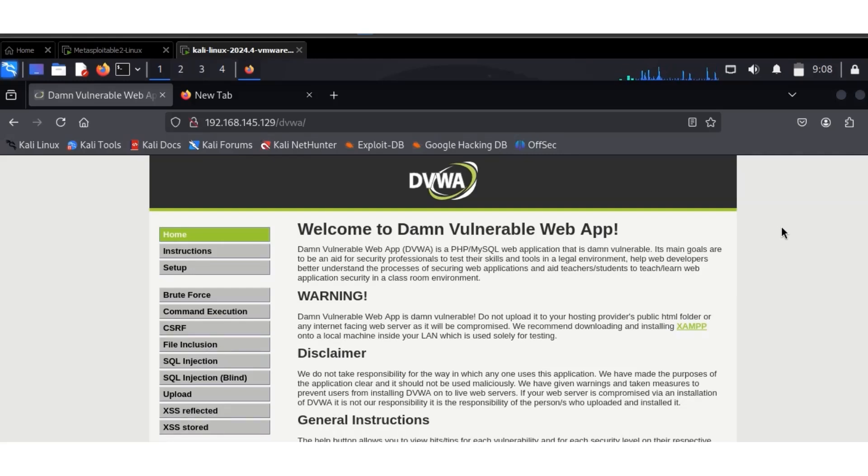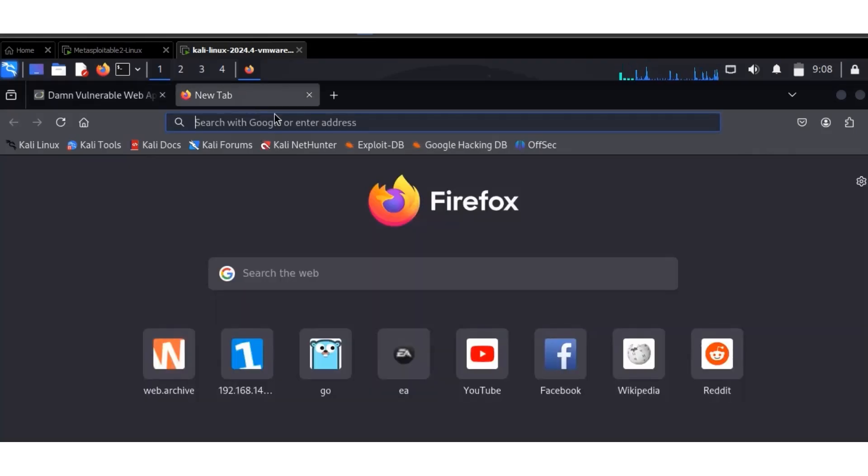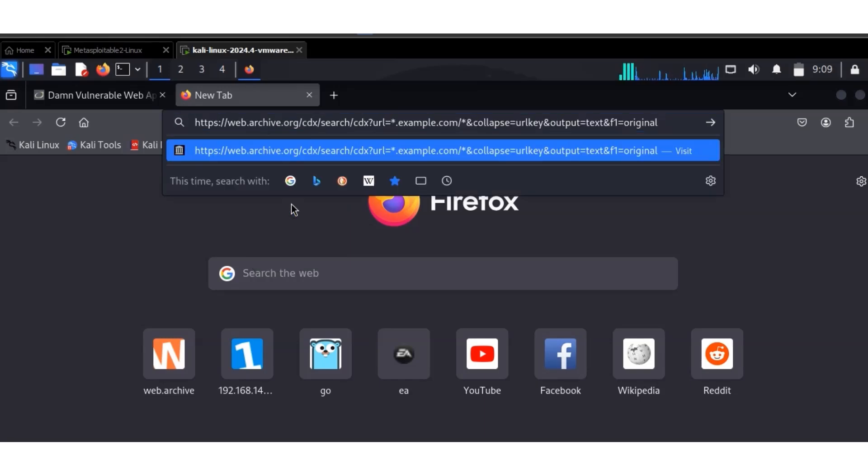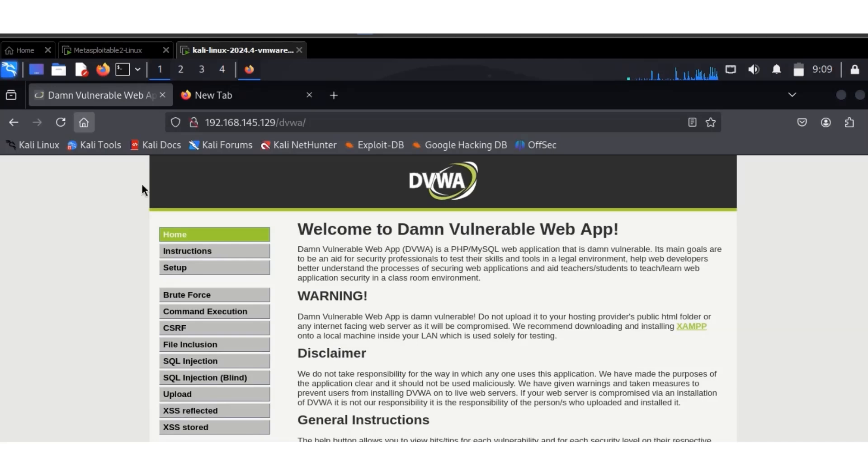The Damn Vulnerable website, as you all know, is intentionally vulnerable. You have to open a link. This link I will show you how to download. This is my own link. This link should be like a domain that you're trying to test, be it your